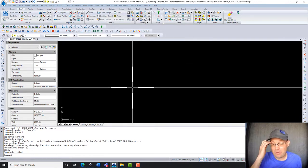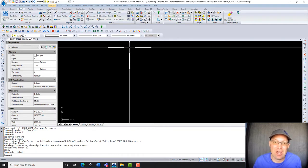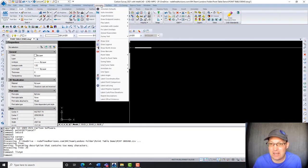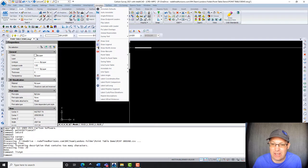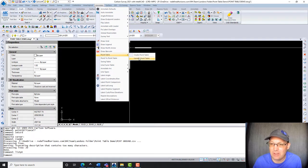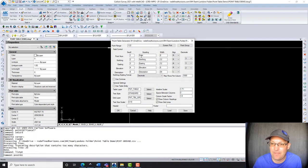All right, so now that we've got the points in there, we want to go ahead and add the table, and that is actually not under the points menu. It is under the annotate menu. So we're going to go ahead and we're going to say point table, create point table.